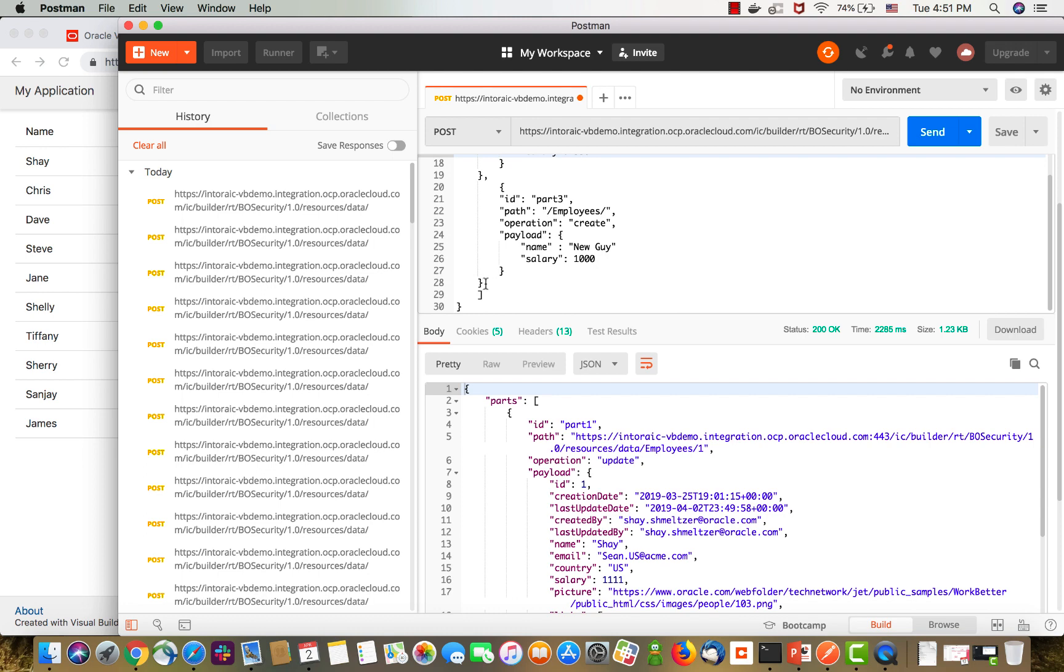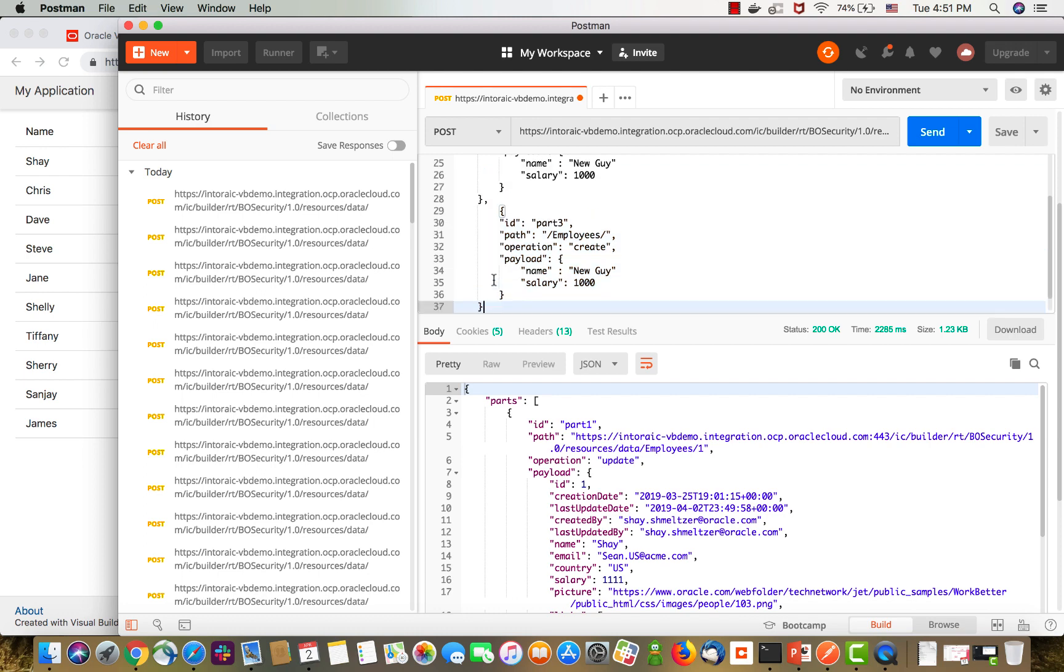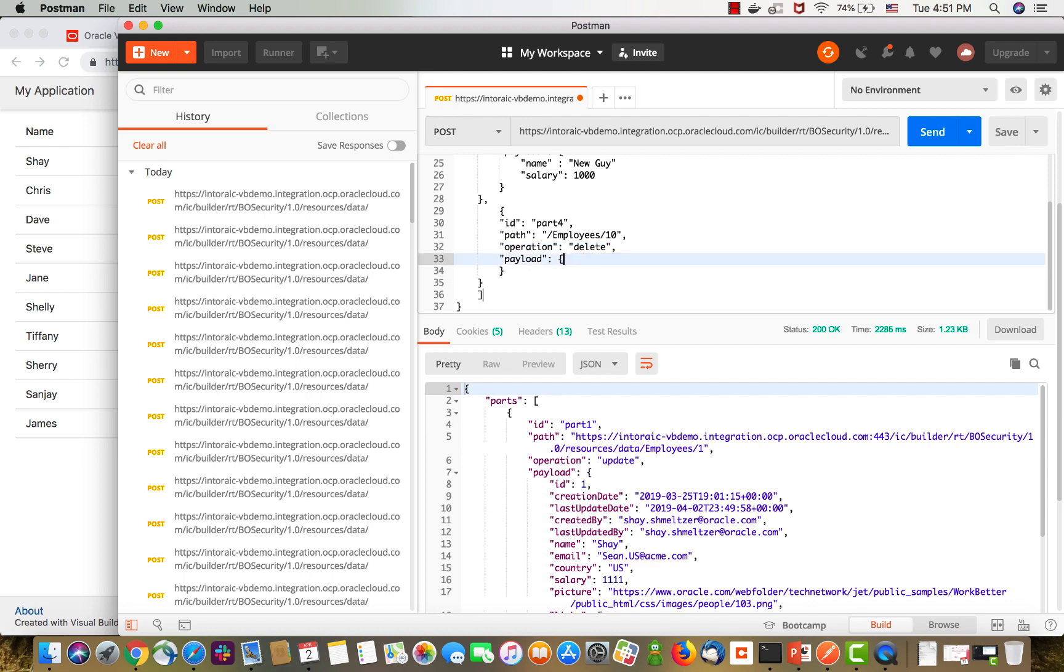And we can also do a delete operation. So, that would be part four of our message. We're again going to employees, and let's delete employee 10. Okay. And we don't actually need a payload when we're doing a delete.